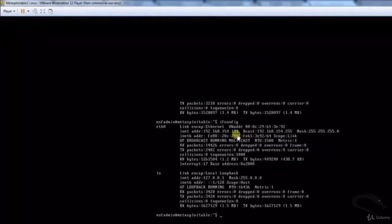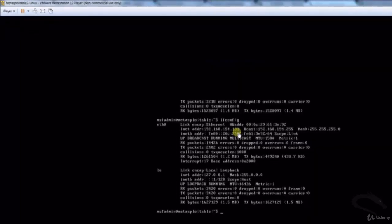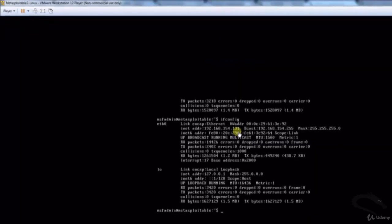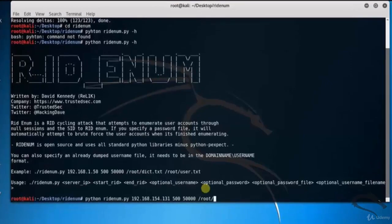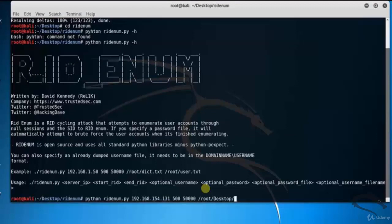Let's open the victim machine, Metasploitable2. Type ifconfig. Here you can see the IP address of the Metasploitable2 victim machine is 192.168.154.131. Let's connect to the remote server and cycle from RID 500 to 5000 using the given password file.